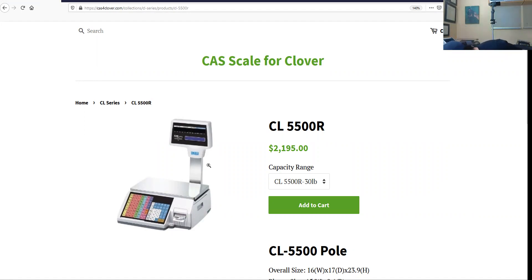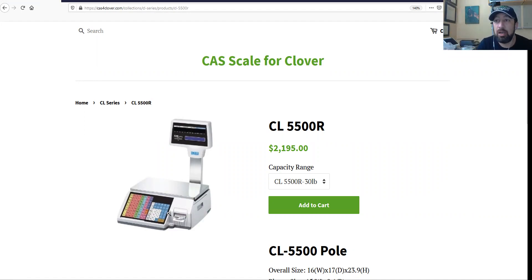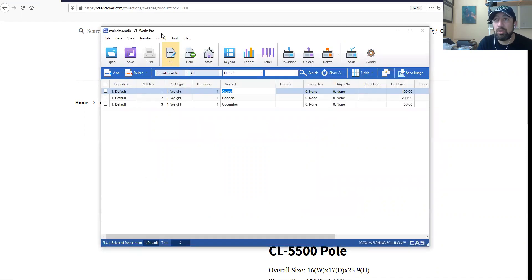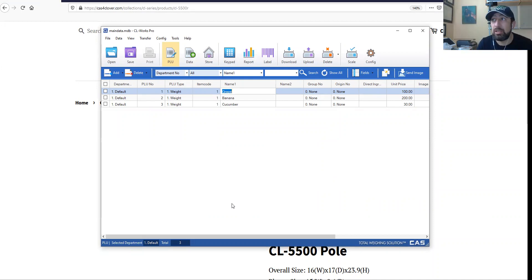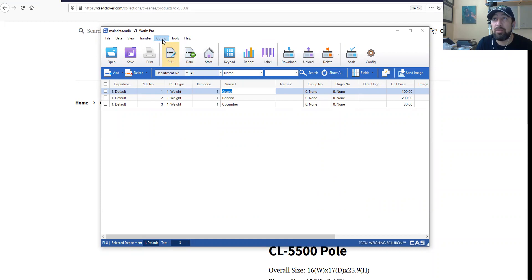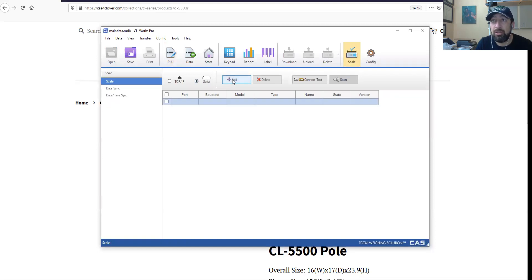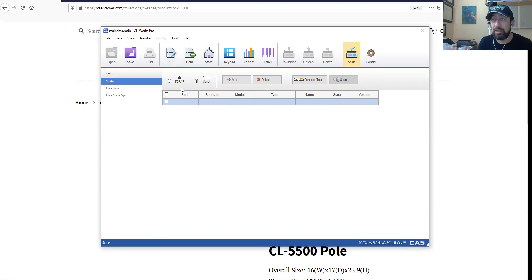I'm going to quickly connect this to my computer. Next, we need to make sure that we have an app called CLworks Pro. You can contact us if you don't know where to get this app, but once you have it, go to config and scale. To get started, click on add here. You want to stay on serial because you're not using a connection like internet - you're using a cable, even though it's a USB cable.